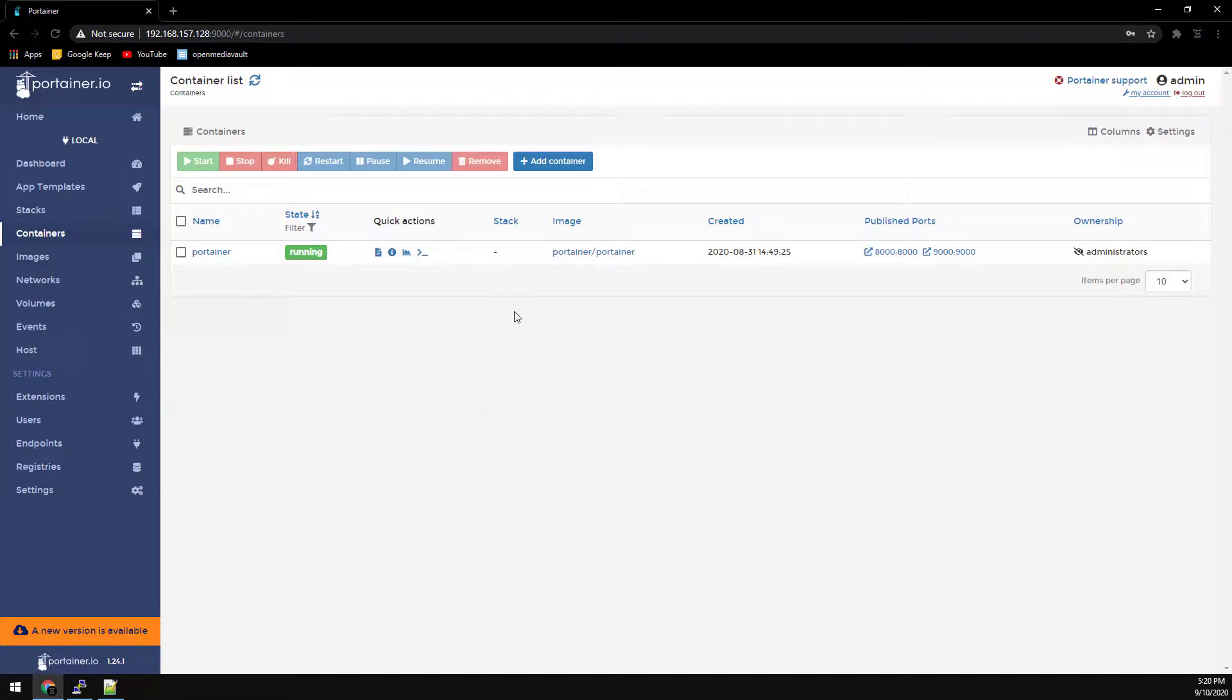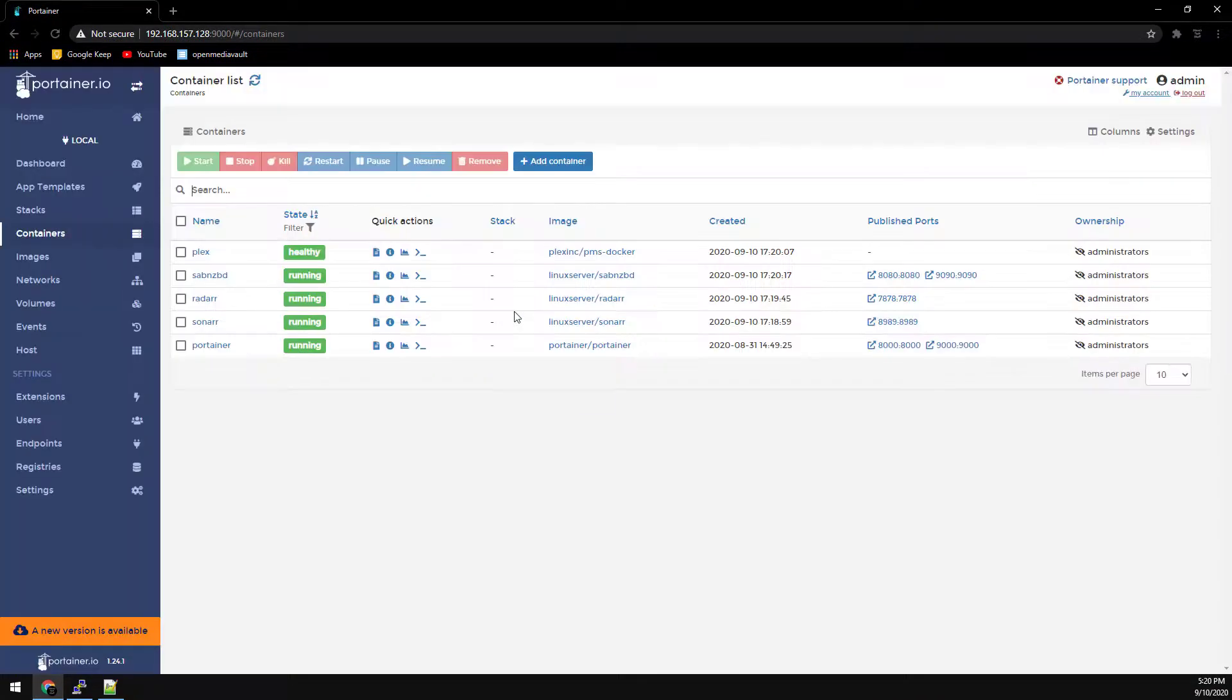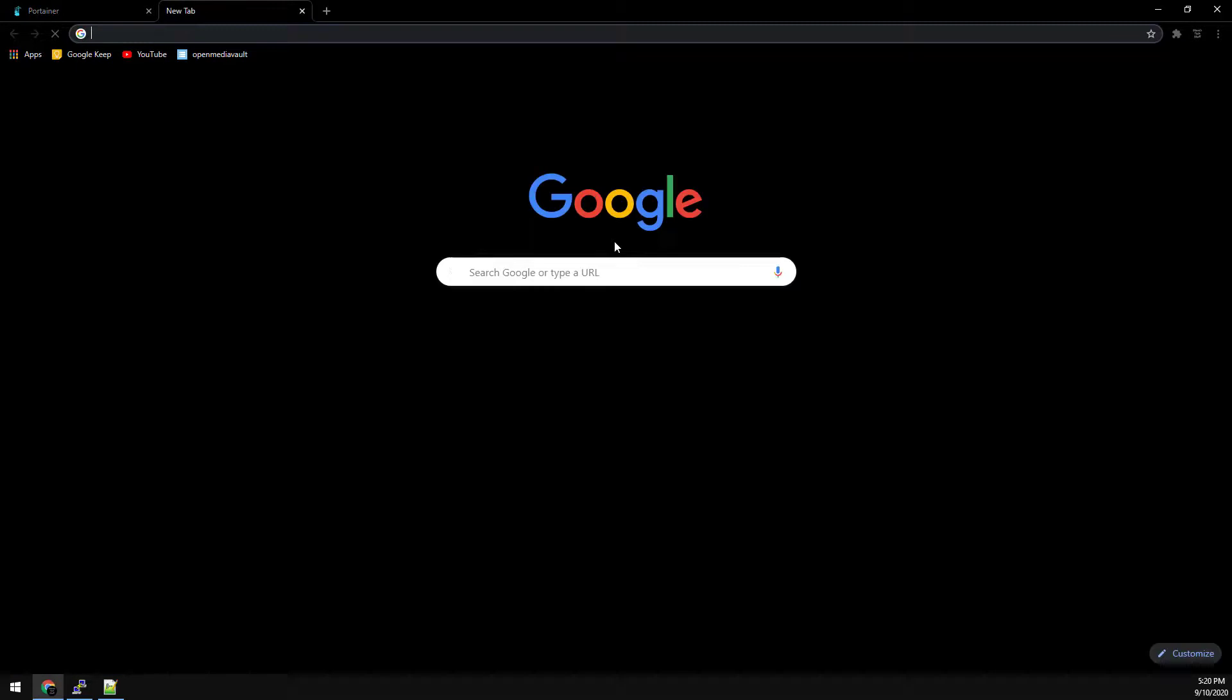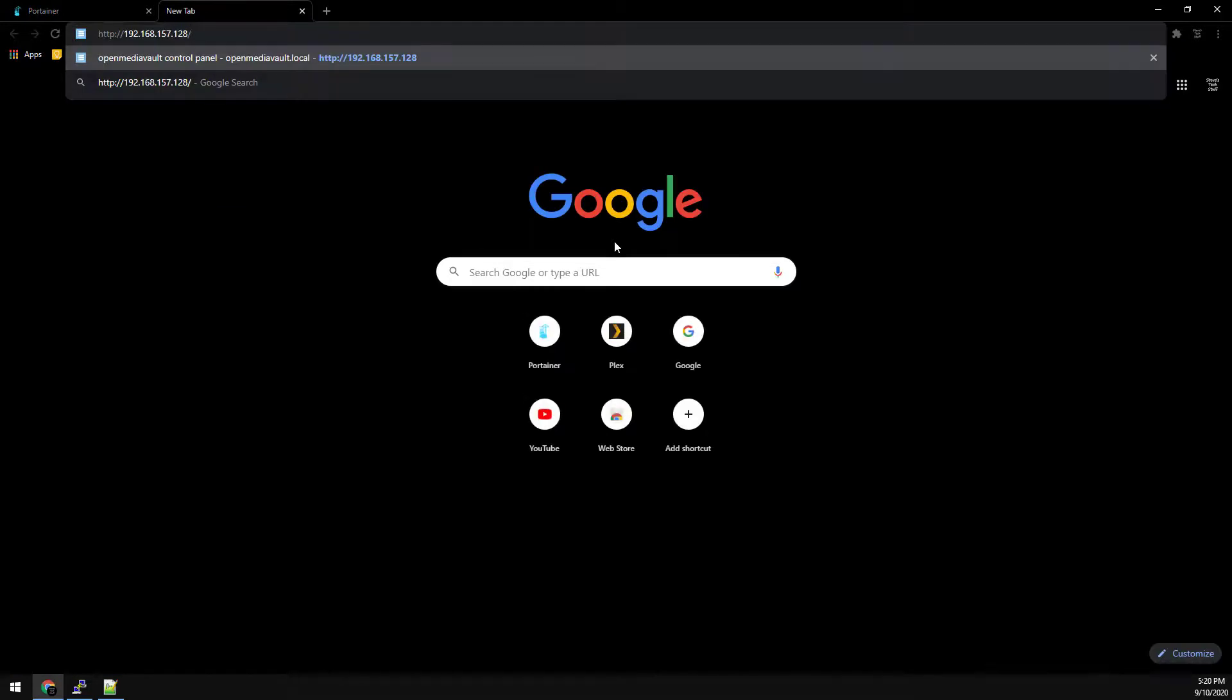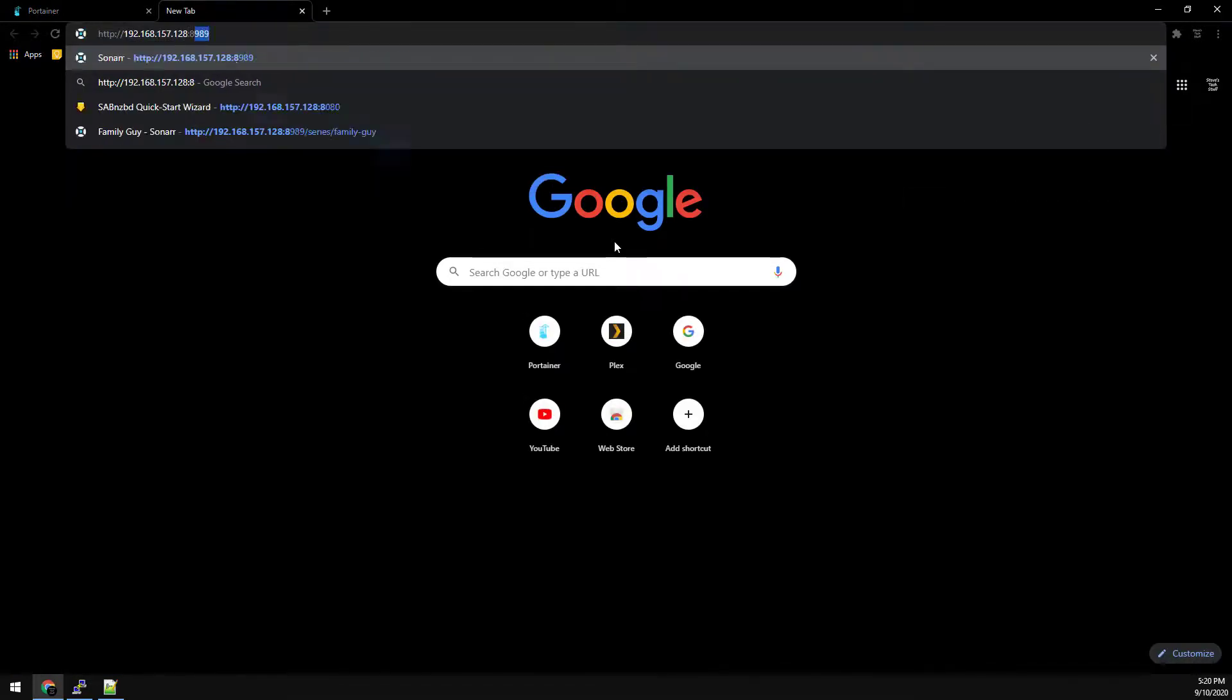Then back over to Portainer and refresh and we can see all of our containers are running. So now we can just open up new tabs for each container using the server IP address and the correct published port.